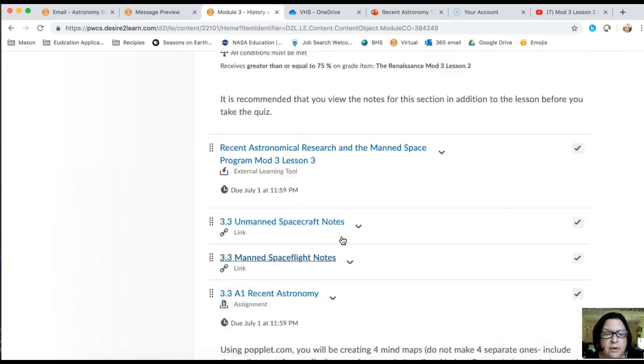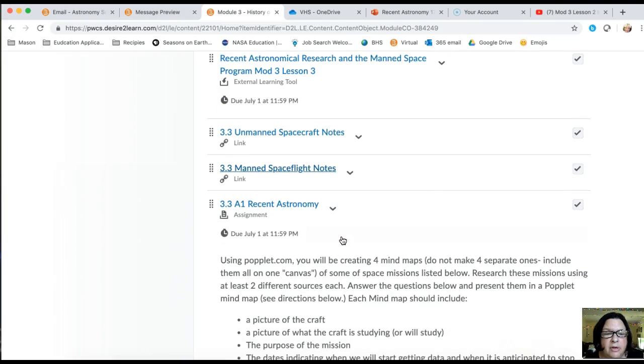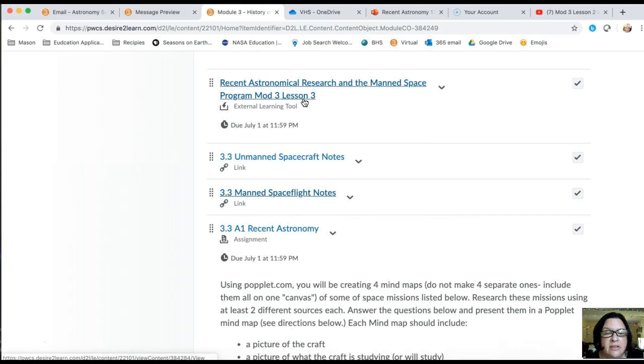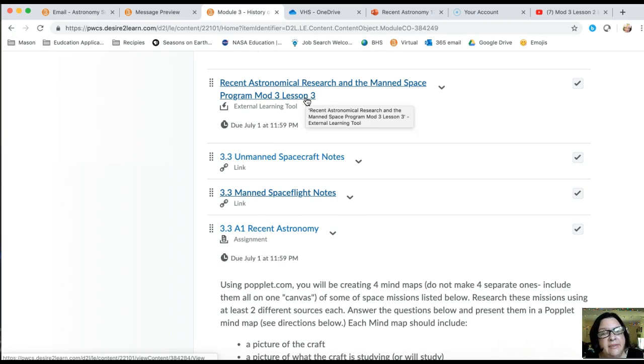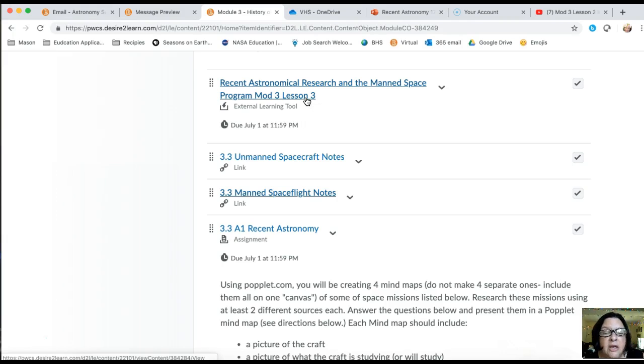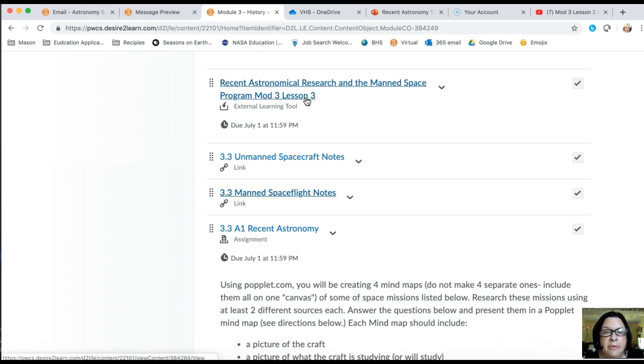I'm going to pause it right here. Recent astronomical research and the manned space program mod 3 lesson 3 - that's where you have to get at least 75 percent for the quiz to even show up. If that quiz doesn't show up, that means you didn't do well enough on the lesson itself and you need to go back and make sure you get those lessons correct. You have as many times as you need to get those correct.